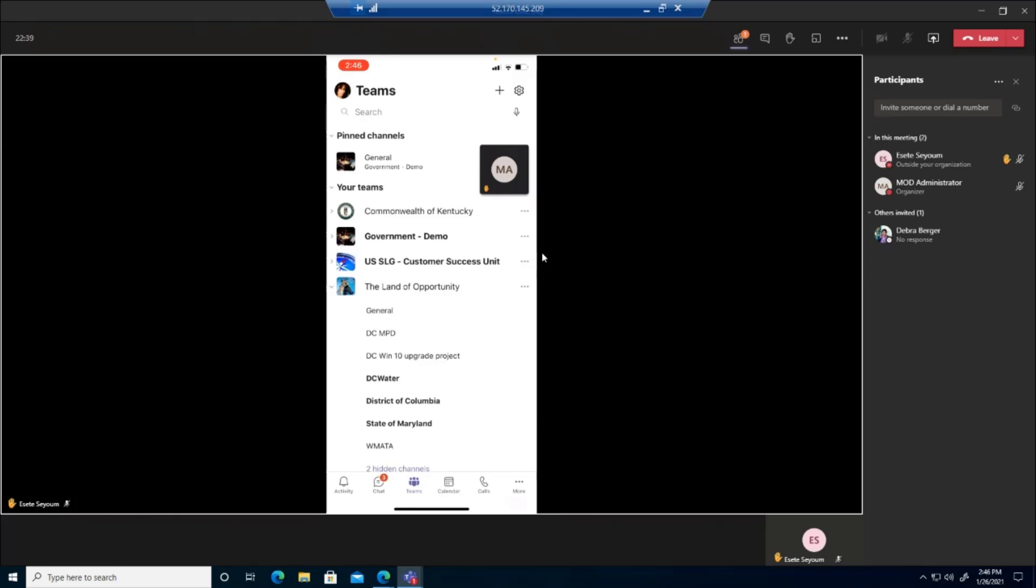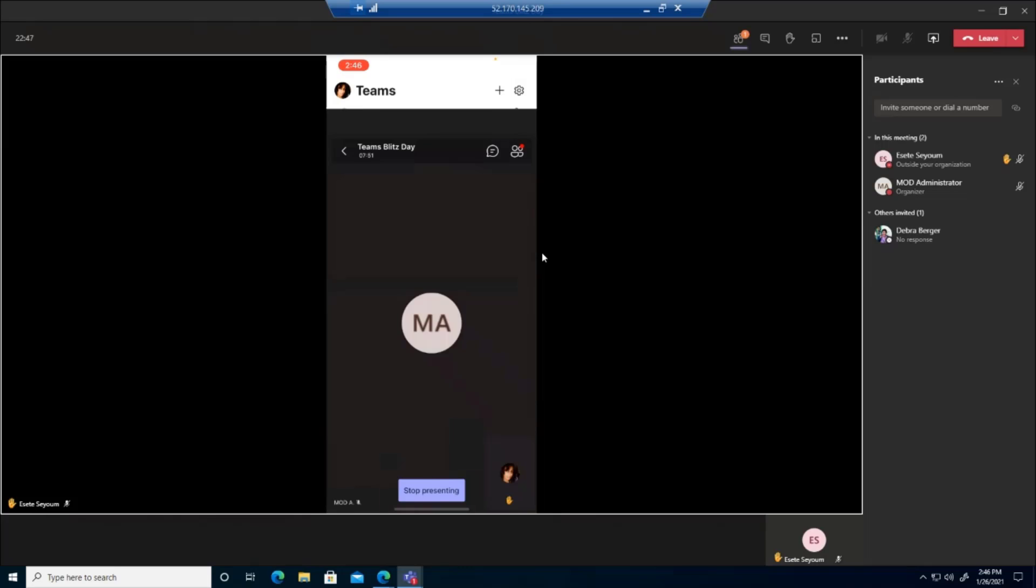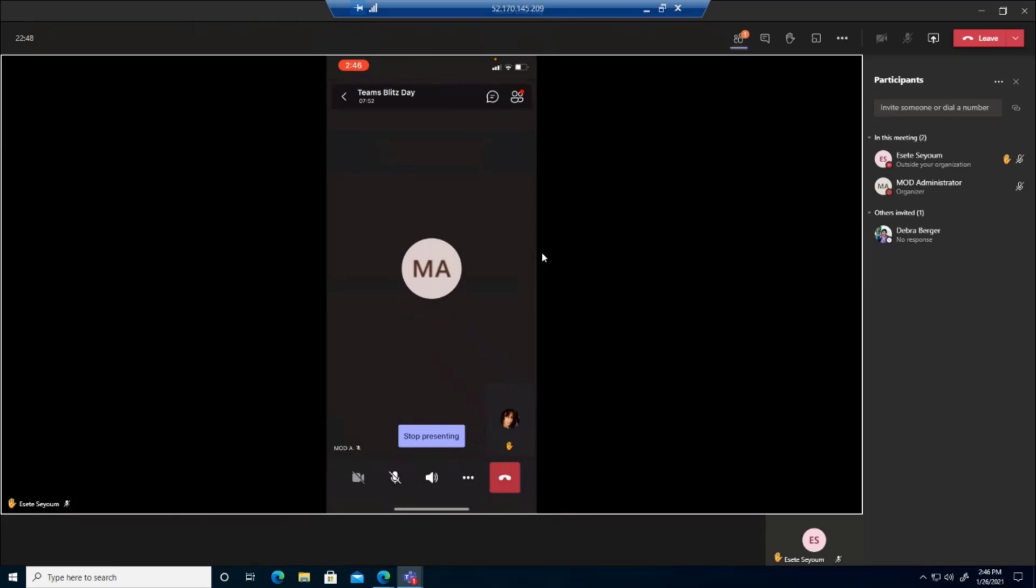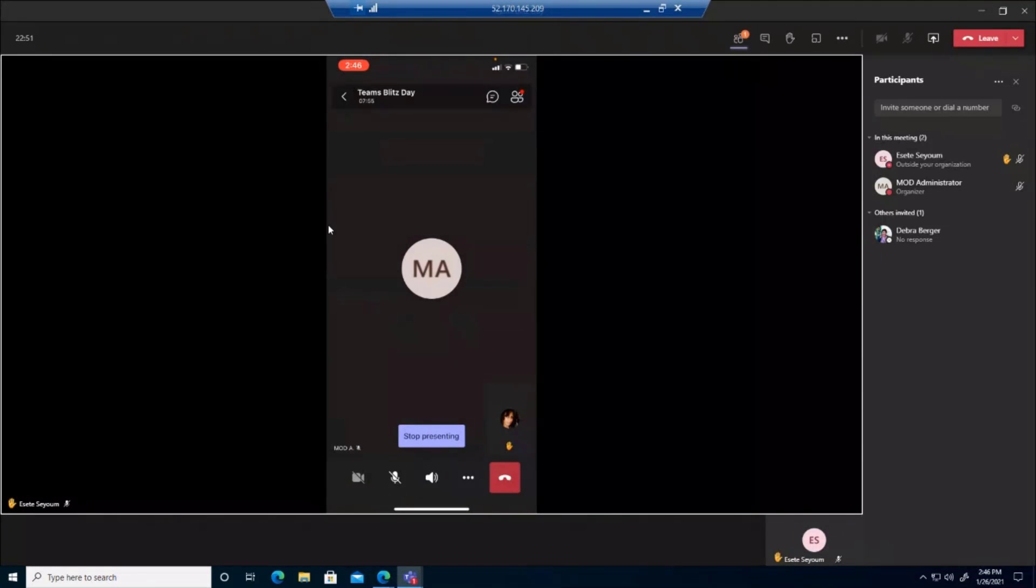Including even opening up a document that is shared in a specific team and updating it directly from your mobile device. So on and so forth.